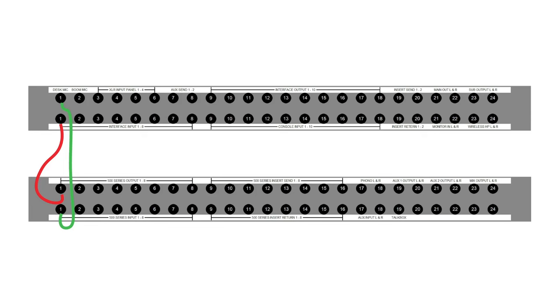You may have noticed that the output of the Camden microphone preamp is directly above its input. In this case, the patch points are not normaled. Otherwise, it would create a feedback loop when nothing is connected. Instead of normaling these jacks in the patch bay, I've set them up in through mode so that there is no default connection.